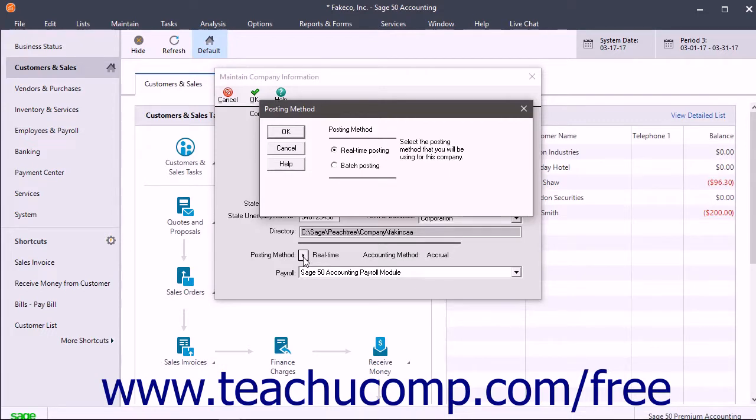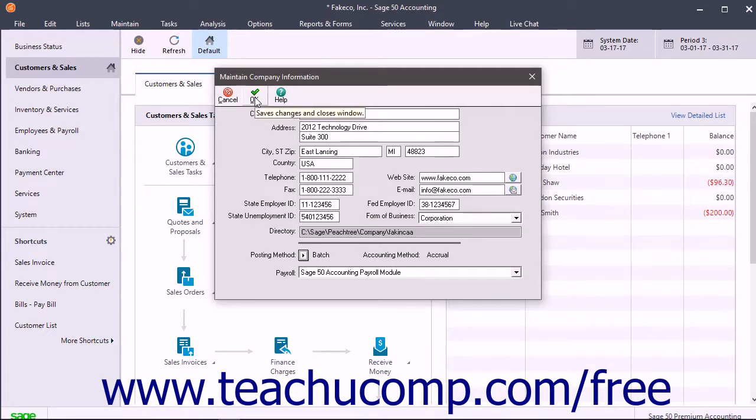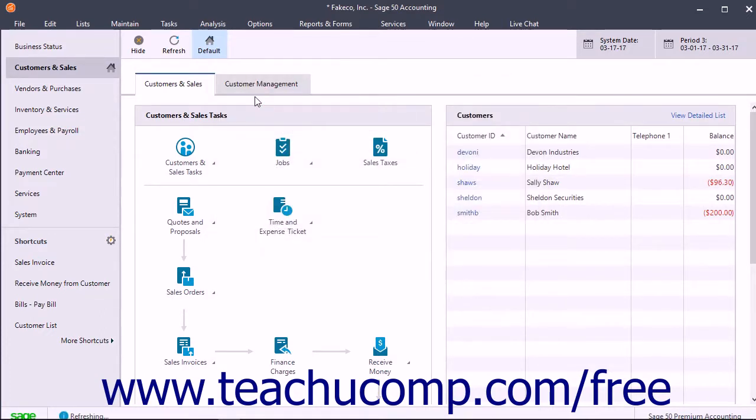Then select either the Real-time Posting or the Batch Posting option button. Then click the OK button in the Posting Method dialog box. Then click the OK button within the toolbar at the top of the Maintain Company Information window to save your posting method change.